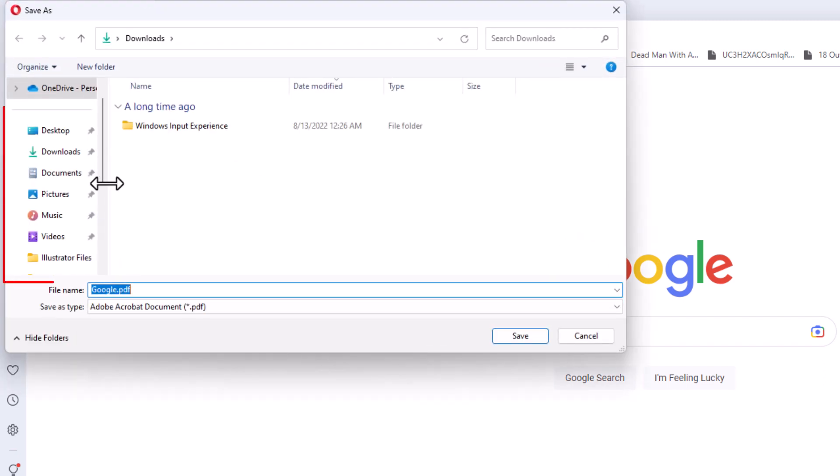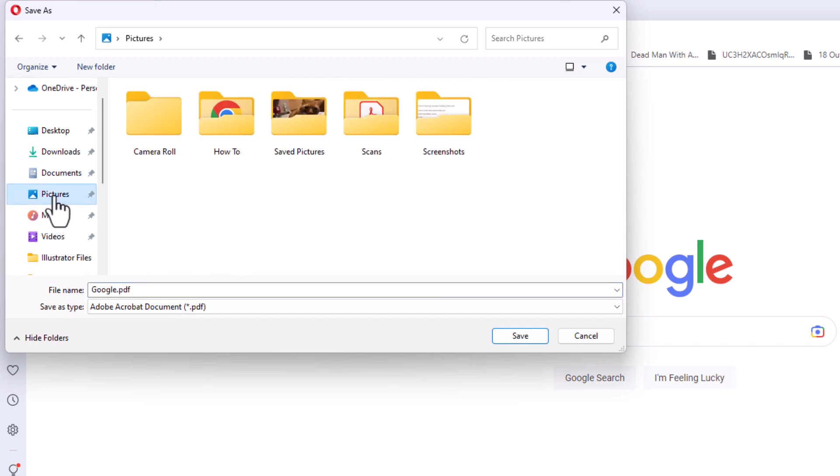It will ask you for the destination. I'm going to choose my pictures folder.